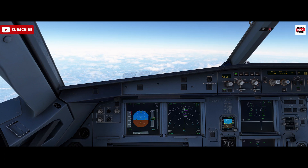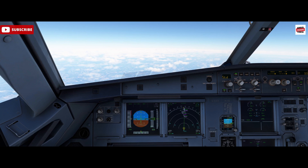We get an instruction from air traffic control: 'Easy Nine Free Charlie, descend and maintain flight level two five zero, be level two zero miles before Trent.' That's our instruction — descend to FL250, be level 20 miles before Trent.